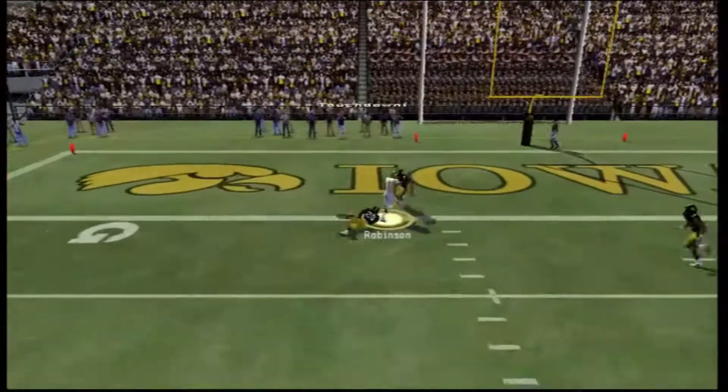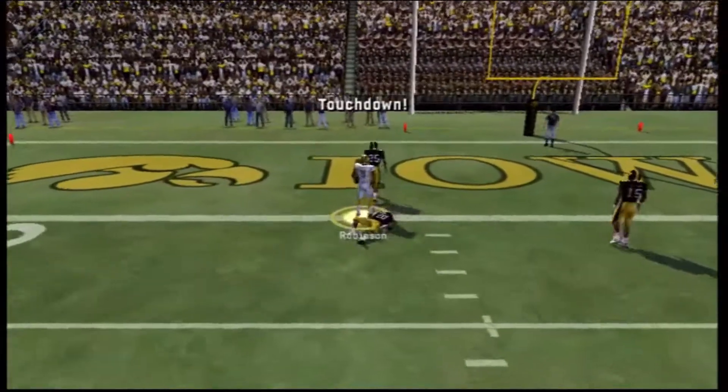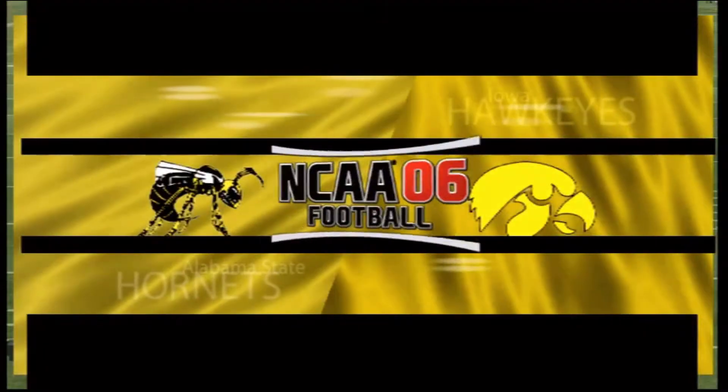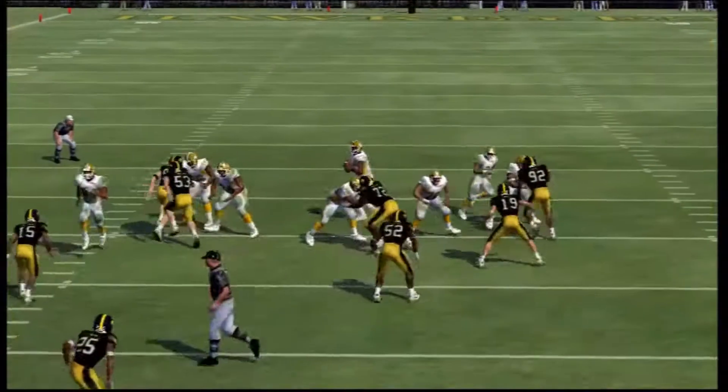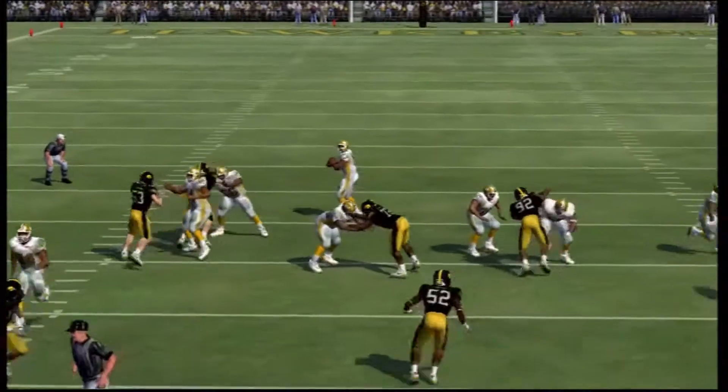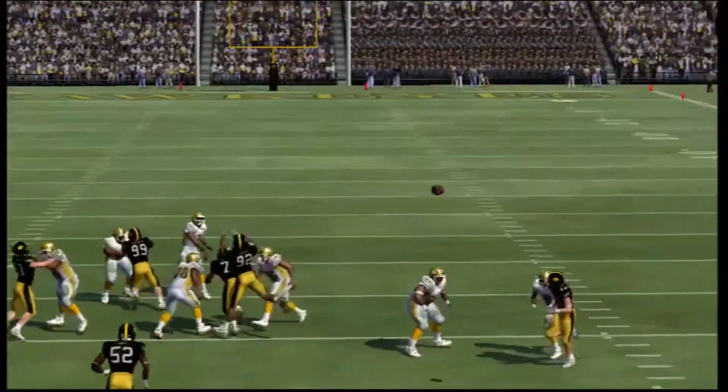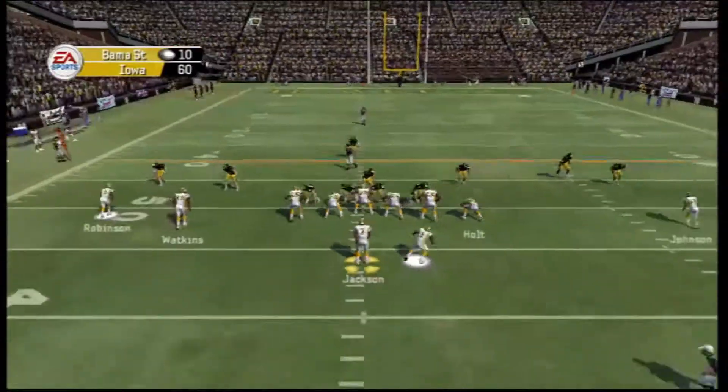Then goes Tavares again, caught by Al Vance Robertson. Touchdown, Alabama State. We got it to the end zone. We may not win this game.